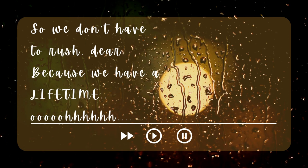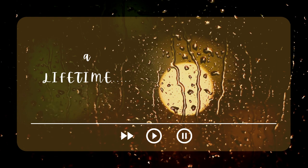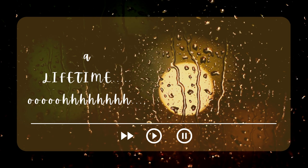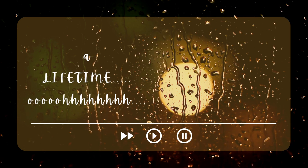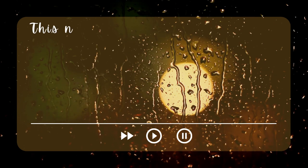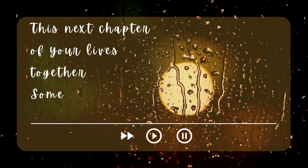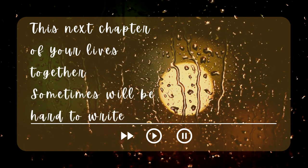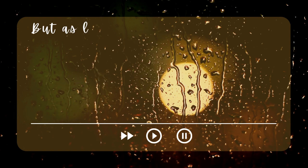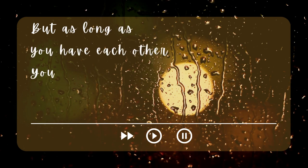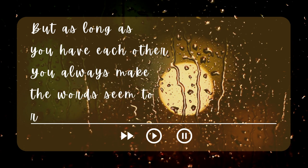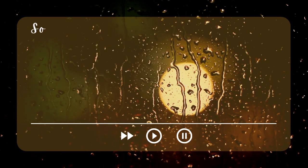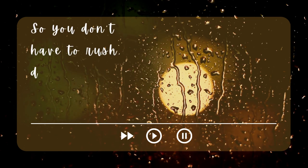Oh, a lifetime. Oh, a lifetime. The chapter of your lives together, sometimes it will be hard to write. But as long as you have each other, we'll always make the words seem too right. So you don't have to rush, dear.